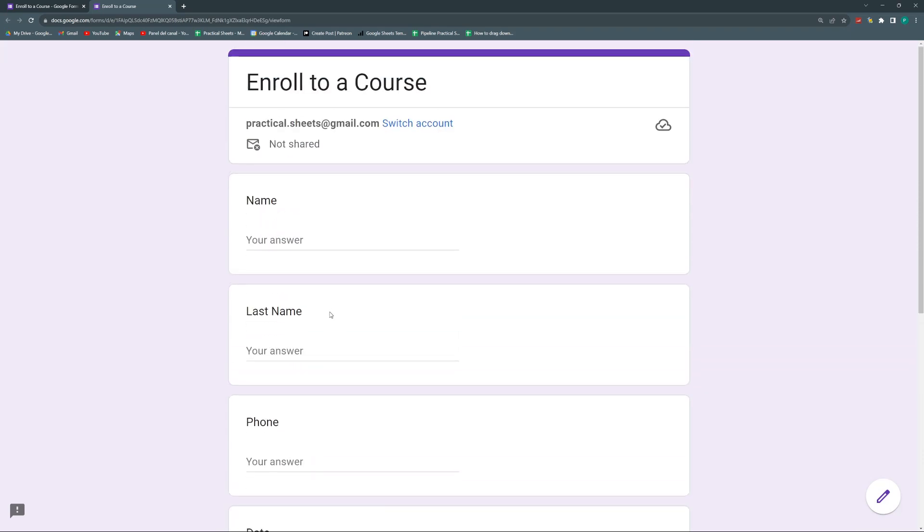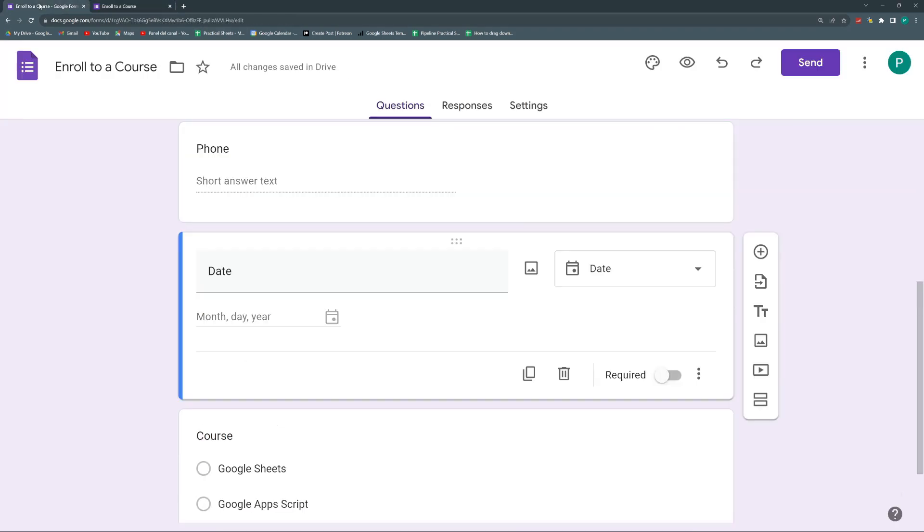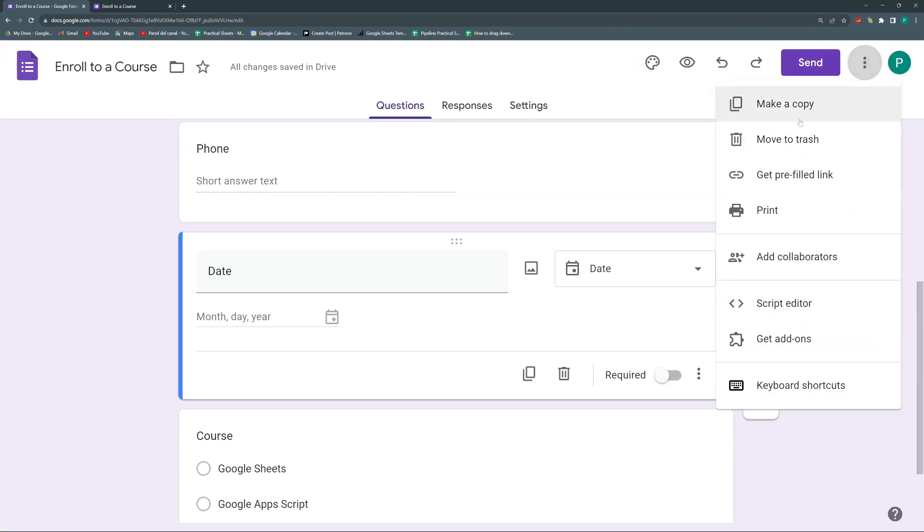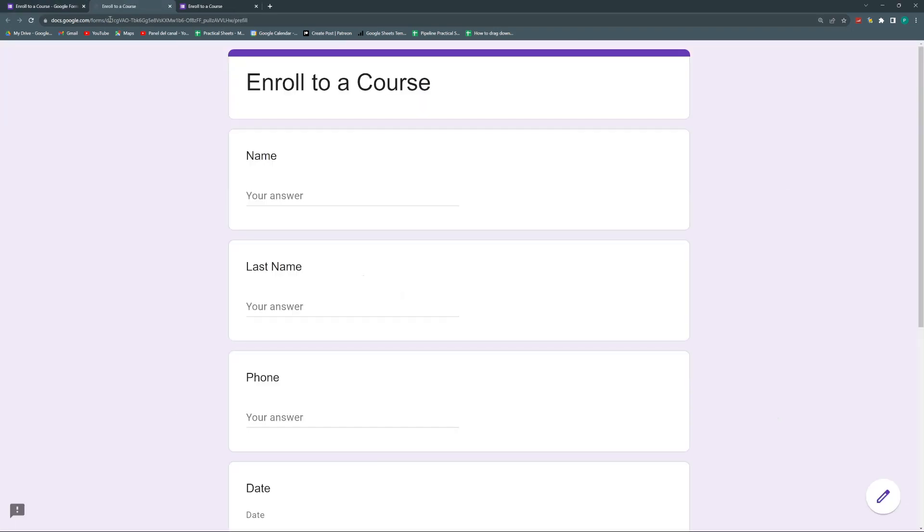And then we could do QR codes and this is a more advanced advantage that we can also have. So if I send like this the form to any student, well, they would have to fill out everything. However, if I go here to the three dots, I go to get pre-fill link.